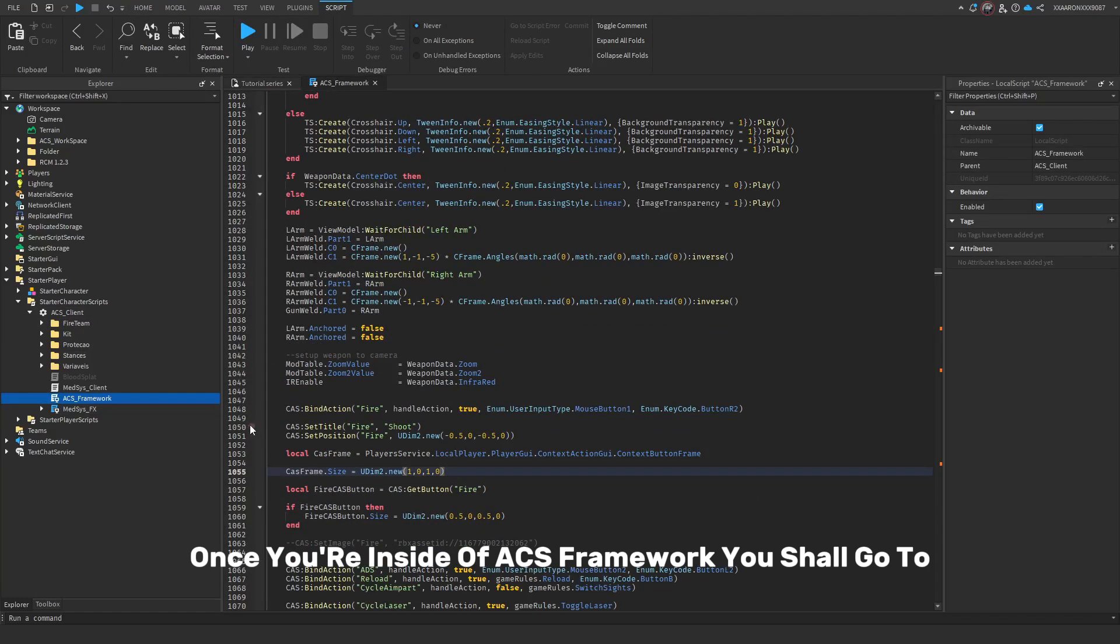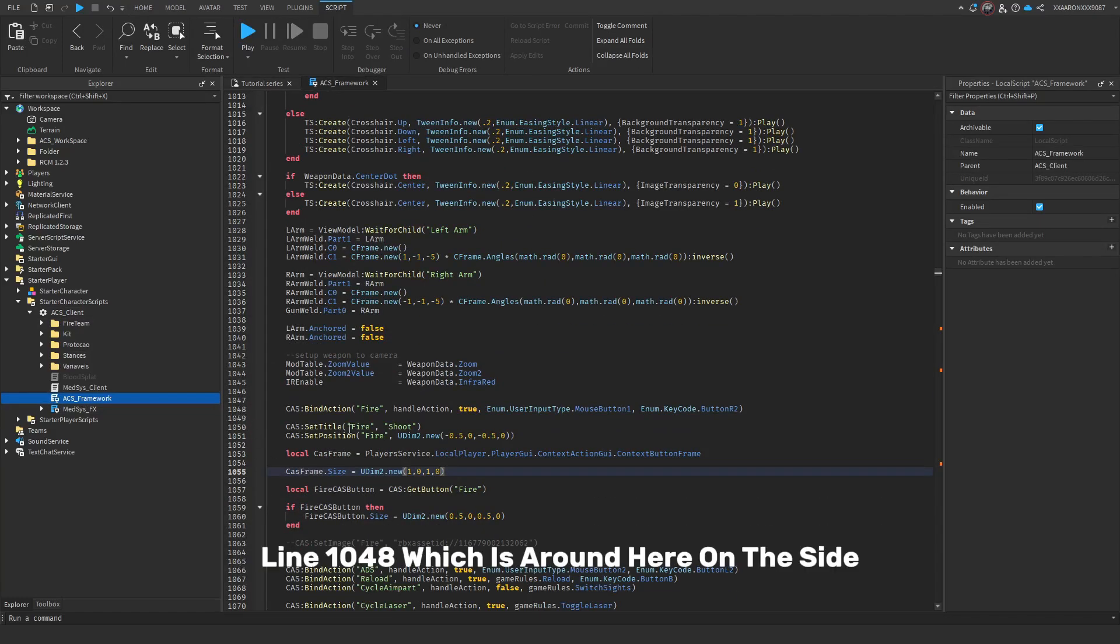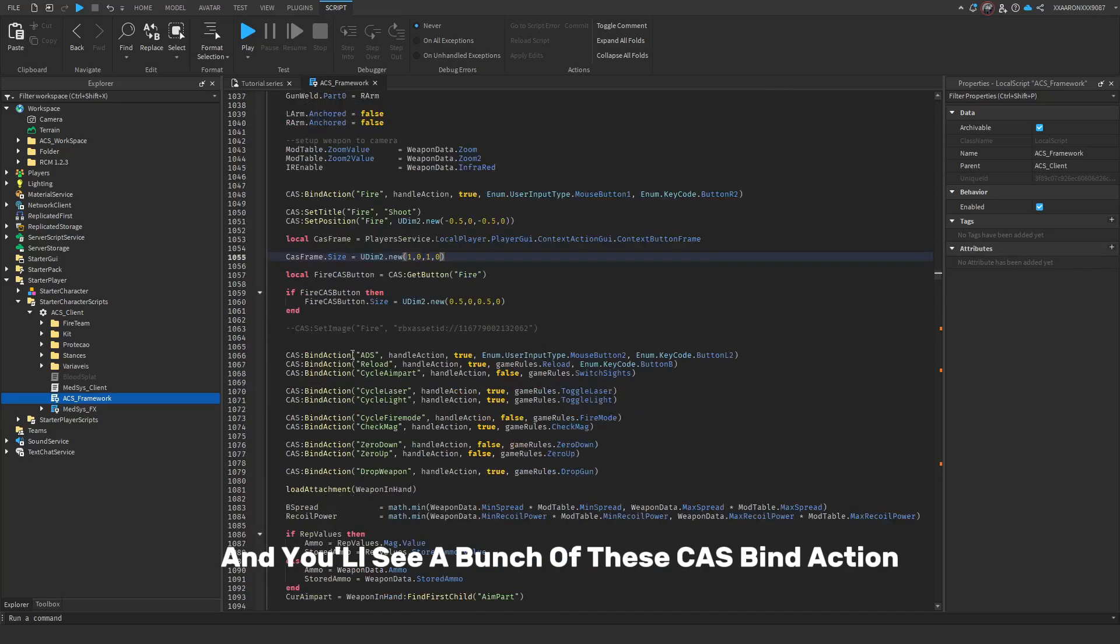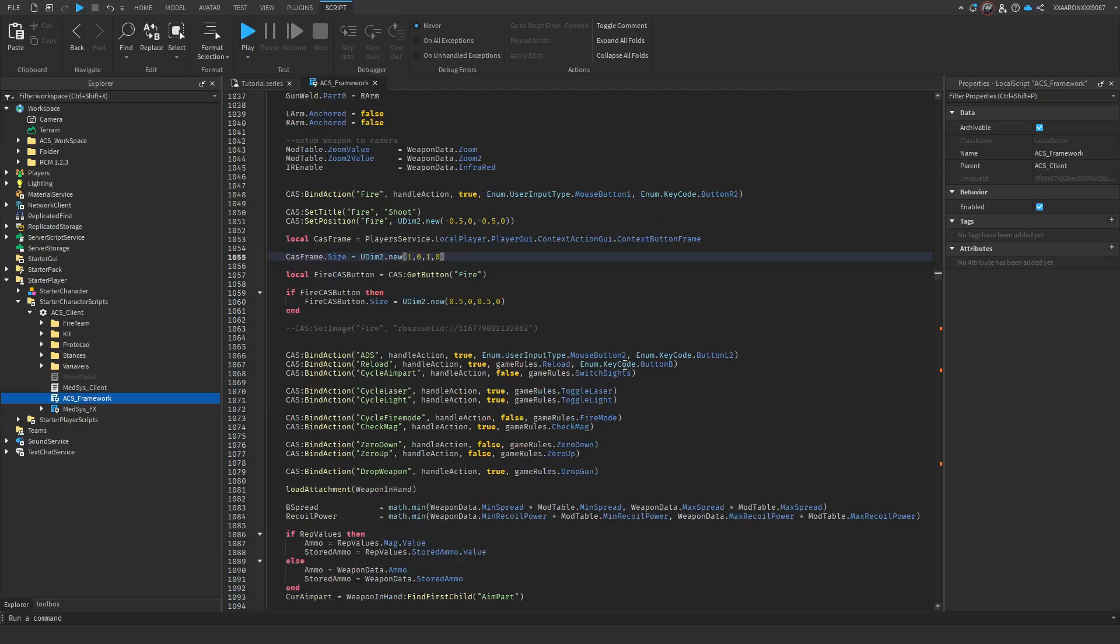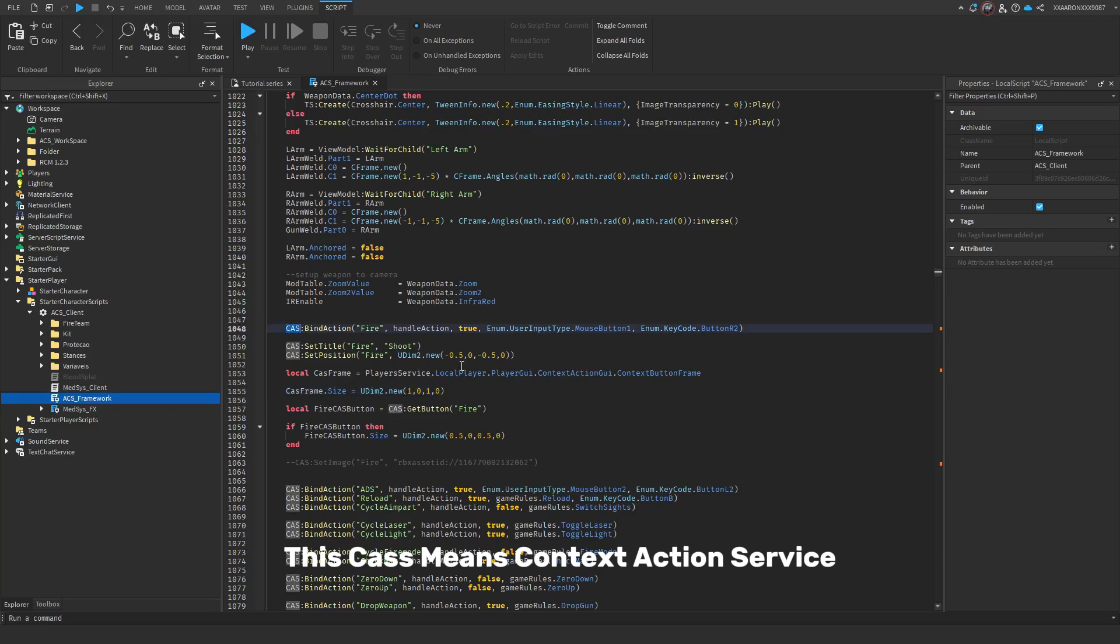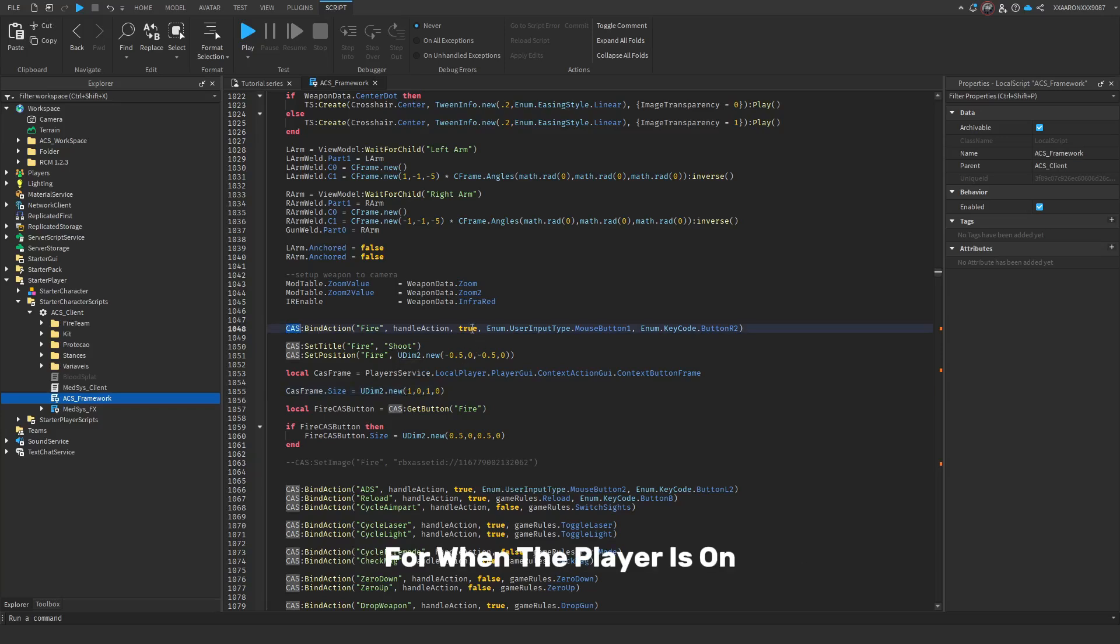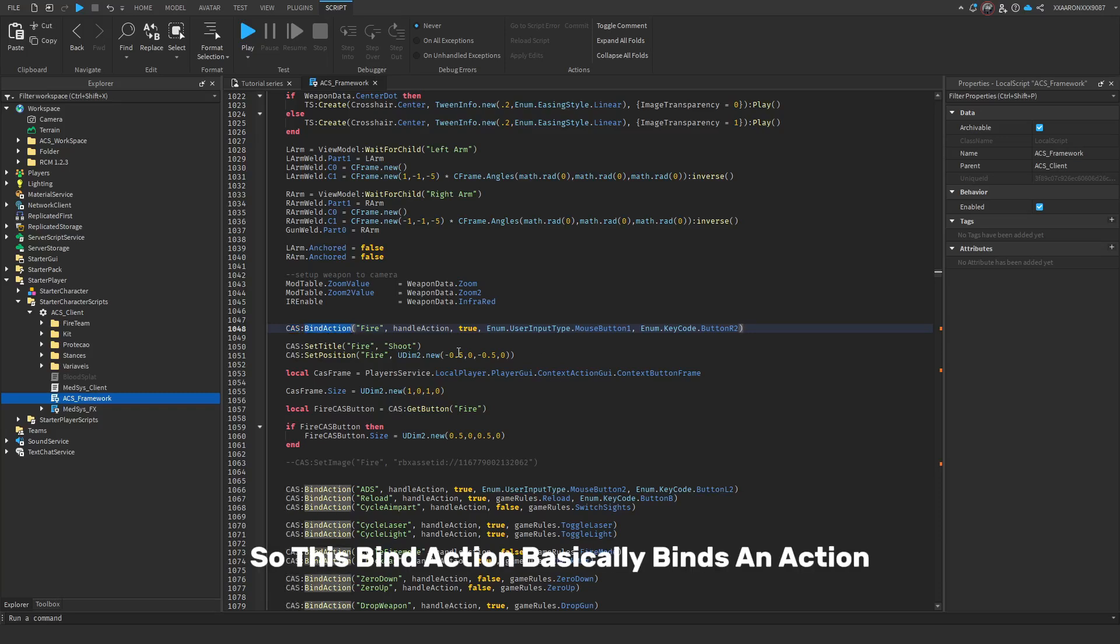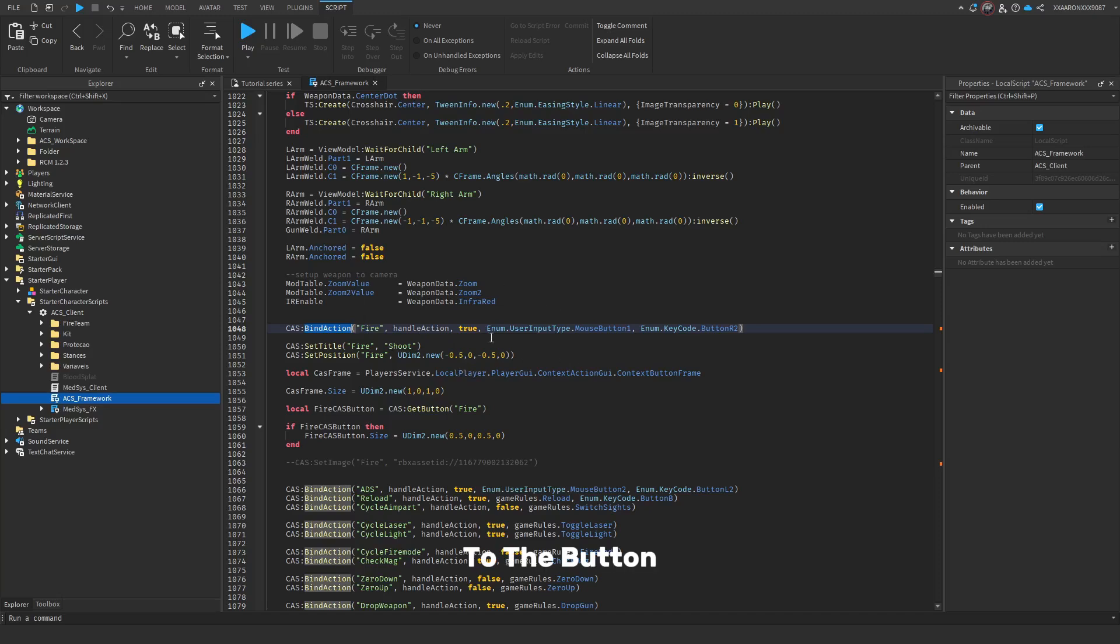Once you're inside of ACS Framework, you shall go to line 1048, which is around here on the side, and you'll see a bunch of these CAS bind action. CAS means Context Action Service. This basically allows for when the player is on a controller or their mobile device, this will add GUI or something to that. This bind action basically binds an action to the button.